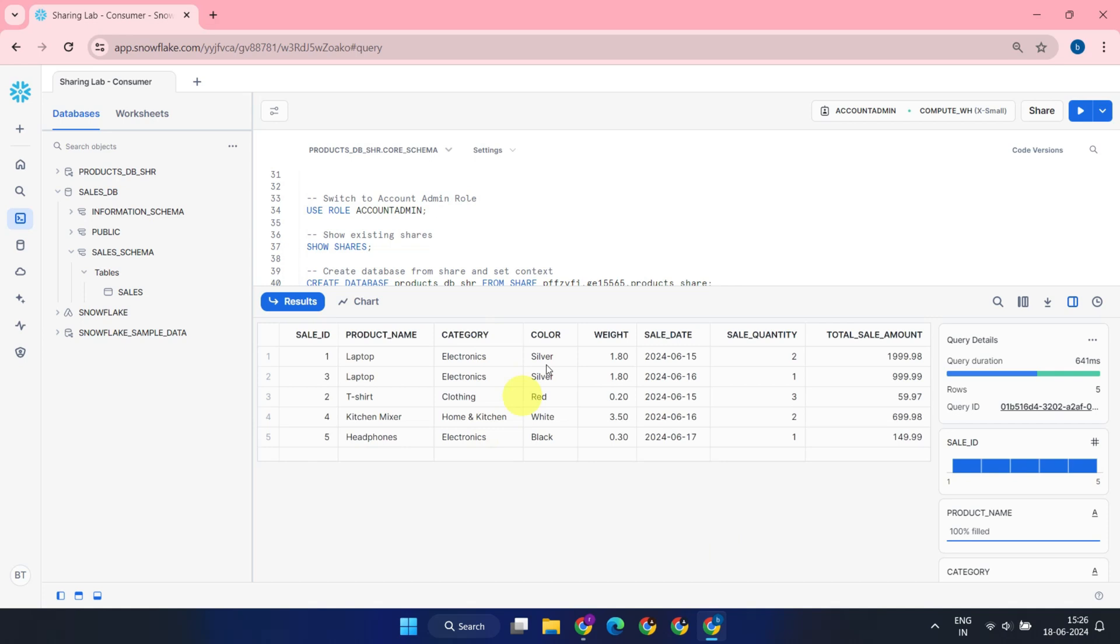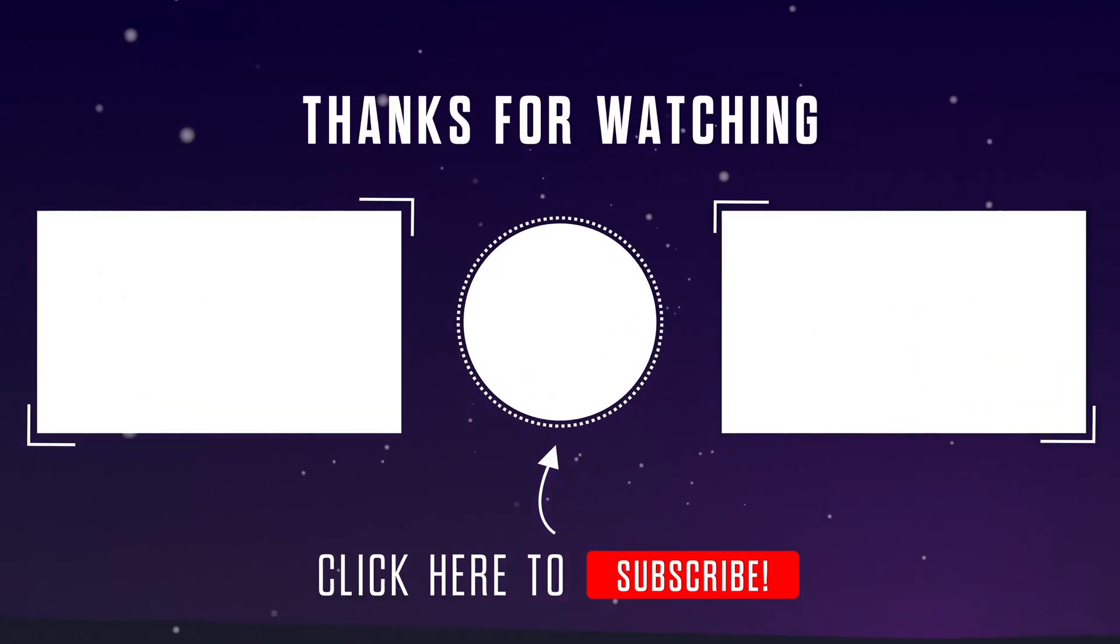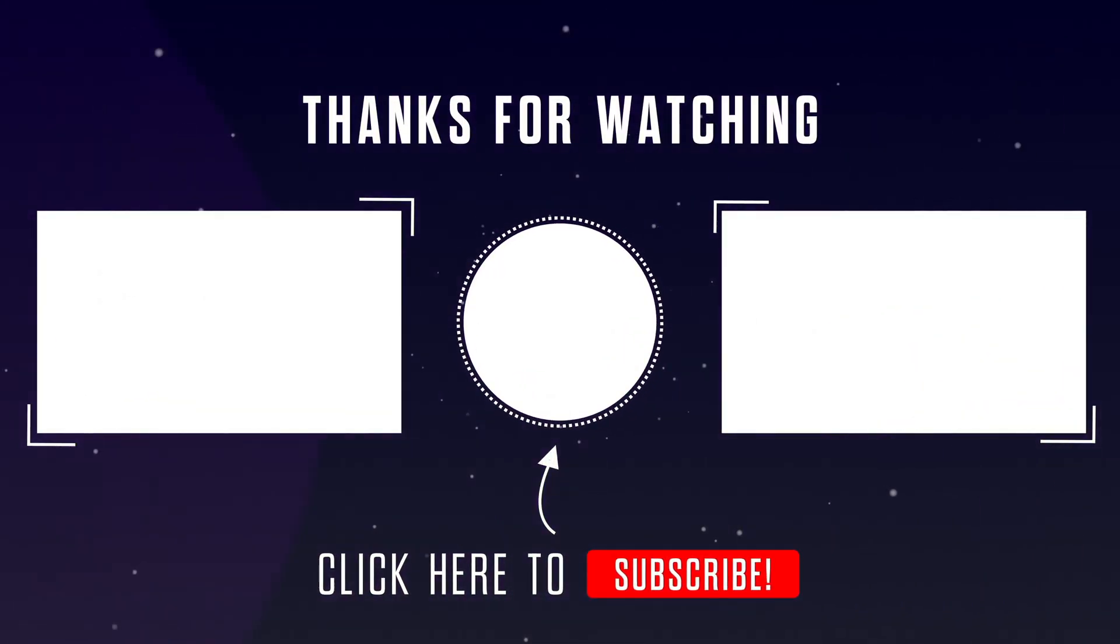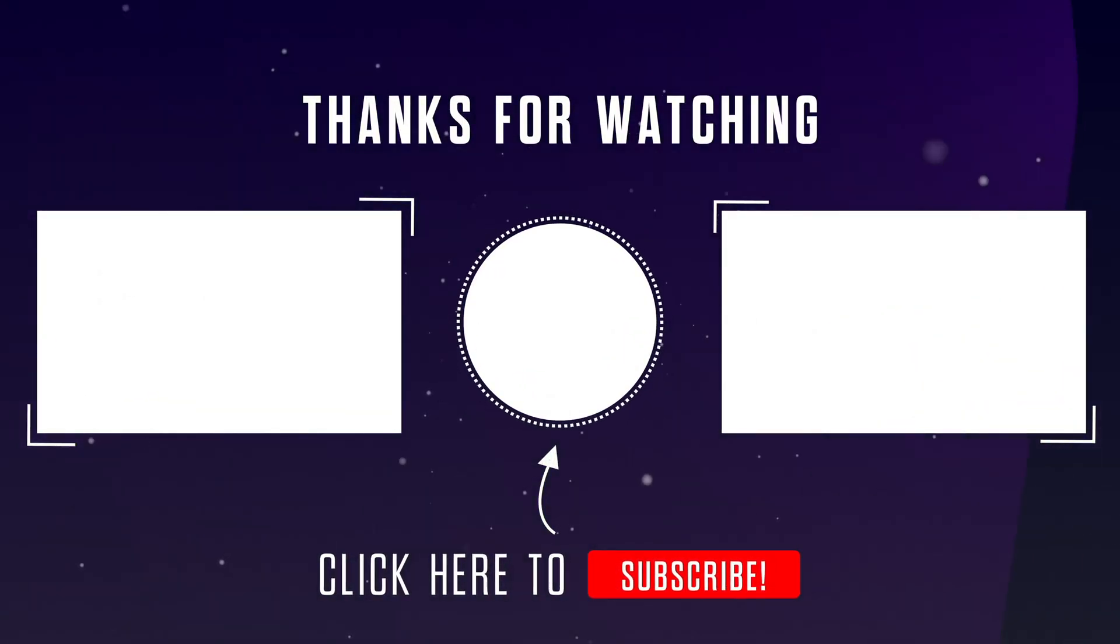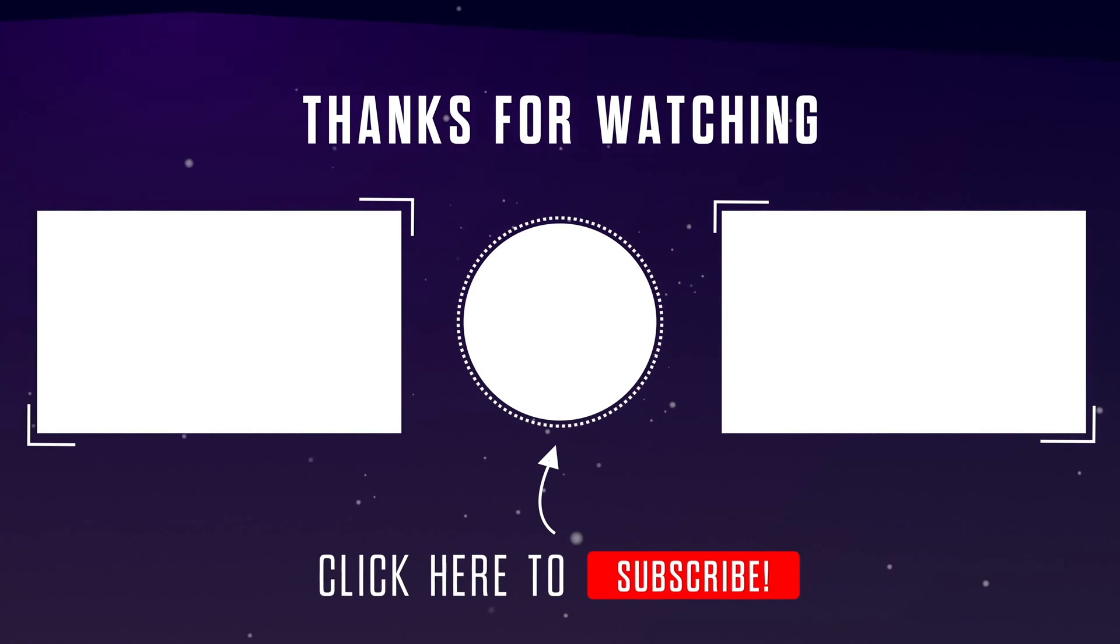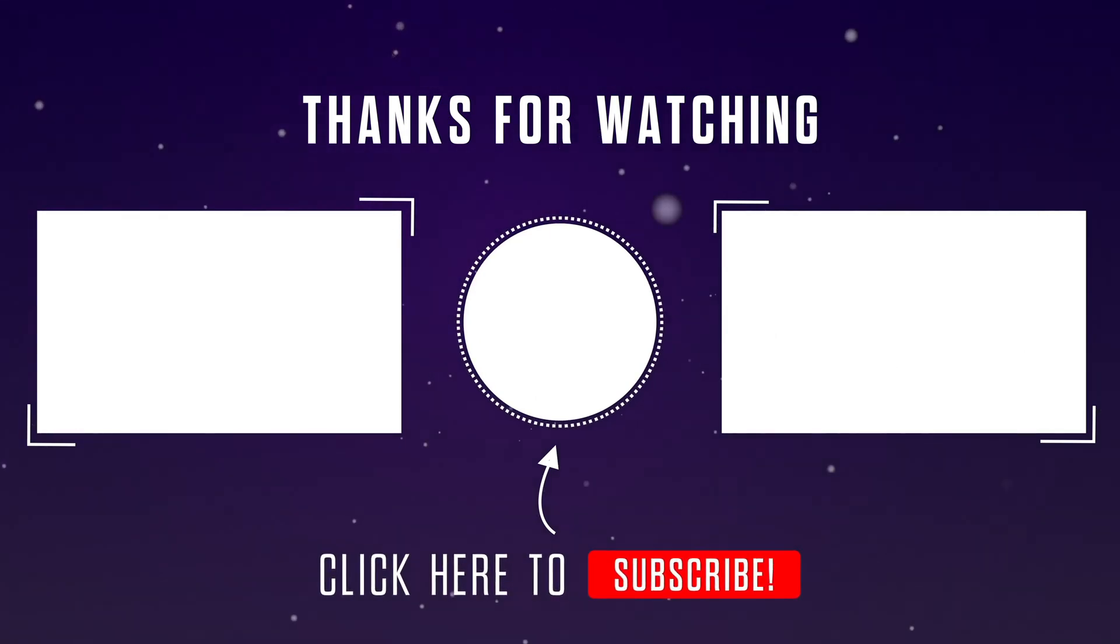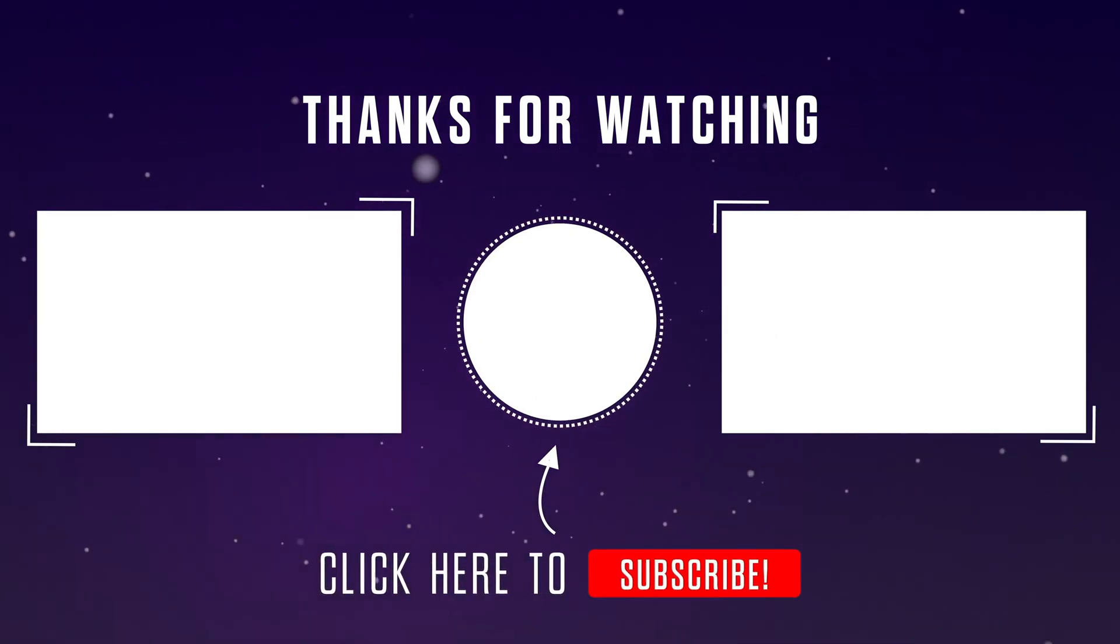That's all for today. Please stay tuned for our next video where we'll explore more advanced Snowflake features. If you found this video helpful, please give it a thumbs up and hit that subscribe button to stay up to date. Thank you for watching.